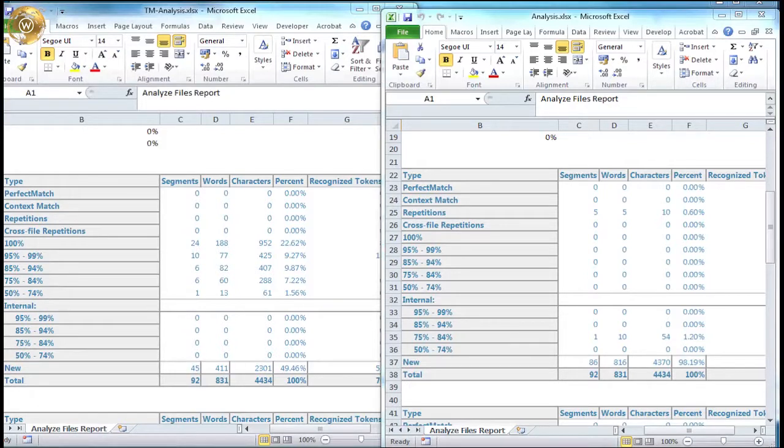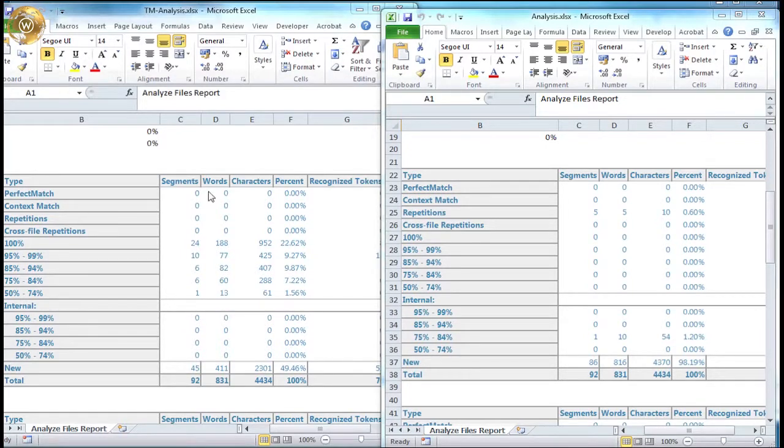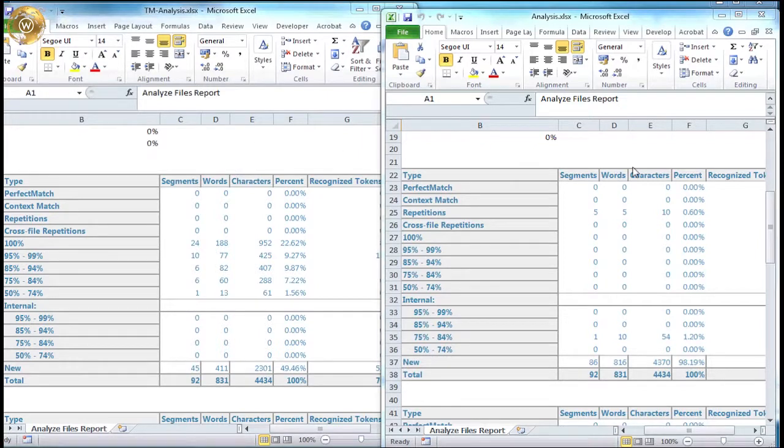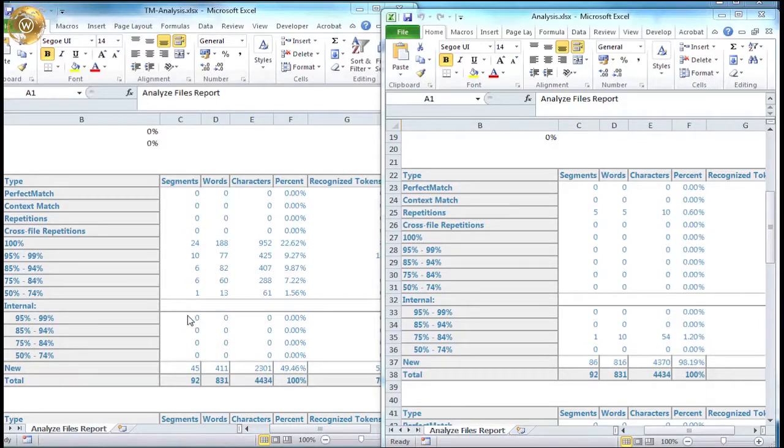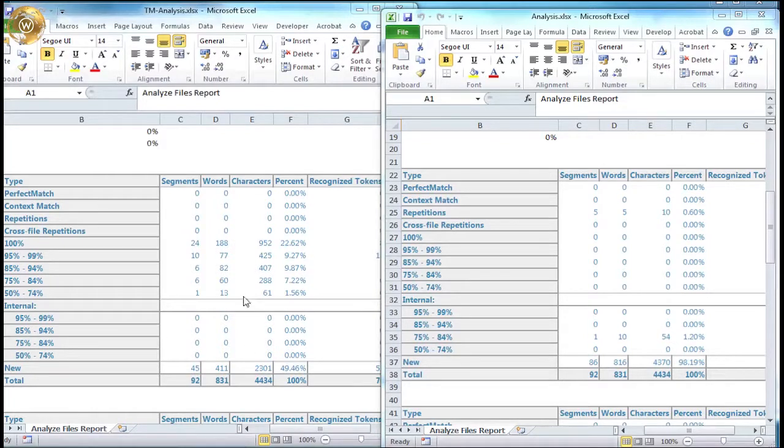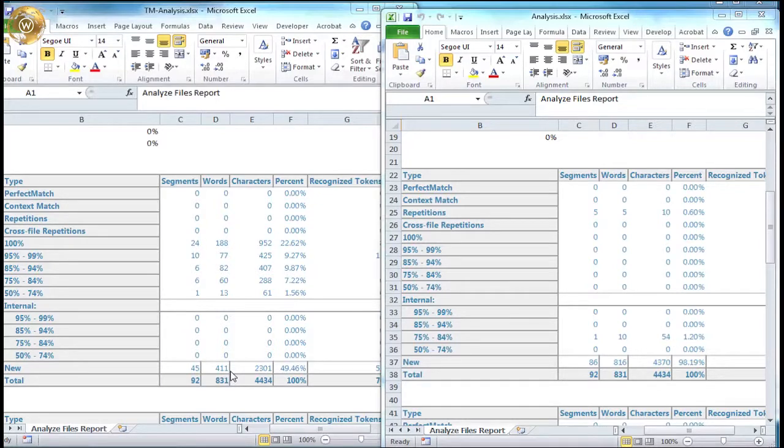Now if we go back to compare the two analyses, on the left we have the analysis from the first project, which includes the translation memory, and on the right we have the second analysis, without the memory. If we look at the analysis which included the translation memory, we can see that both fuzzy and 100% matches were found within the content of the memory. The total number of new words is around 40% of the total number of words to be translated, meaning that the remaining 51% has been leveraged from the memory in some way.